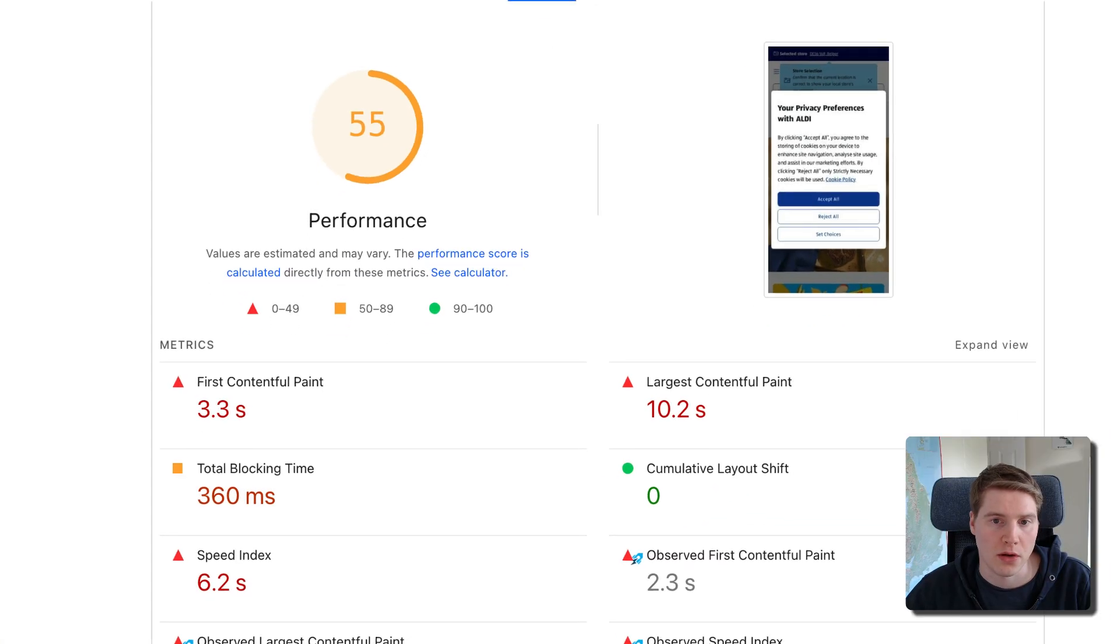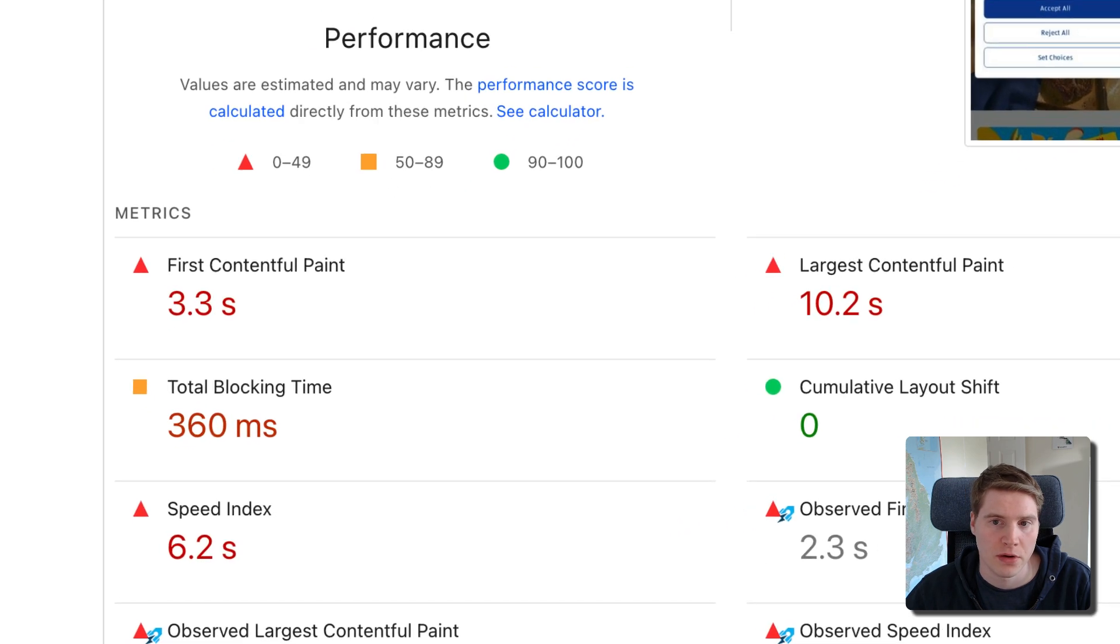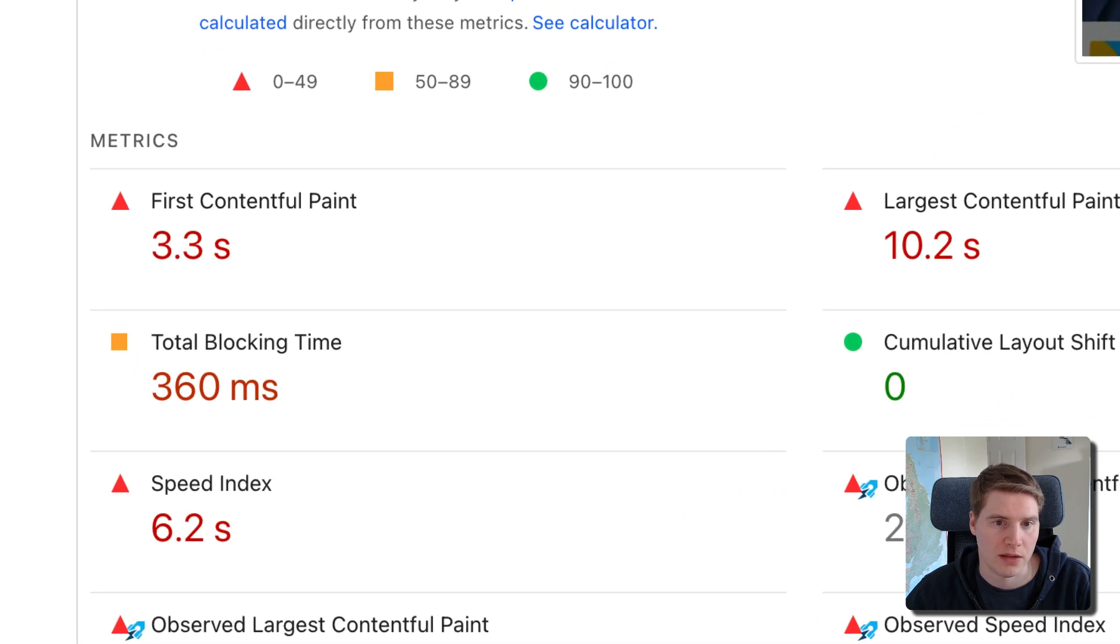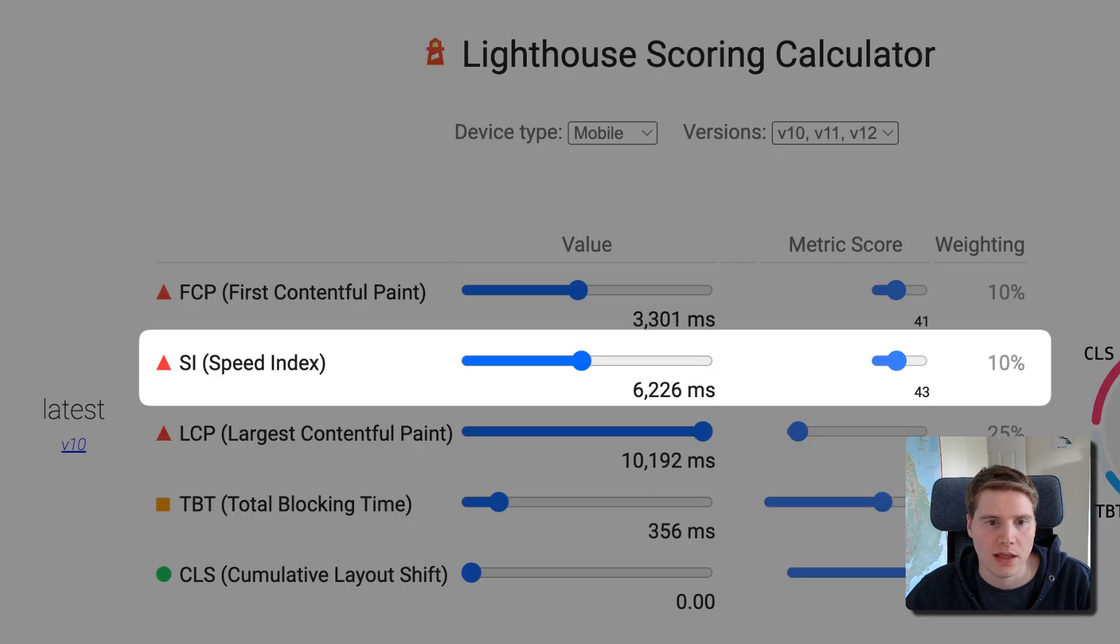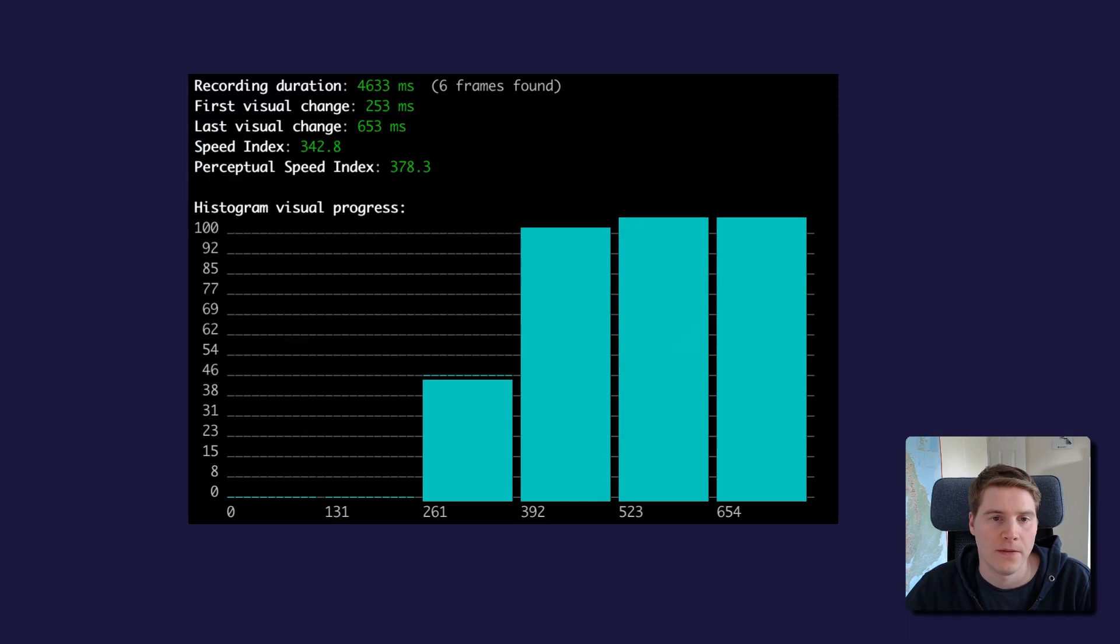That, by the way, is also the reason it's only reported in synthetic tests. Processing image data makes calculating Speed Index computationally expensive, so you wouldn't want to run that logic on visitor devices. Currently, Speed Index makes up 10% of the overall Lighthouse performance score. On mobile devices, a score below 3.4 seconds is considered good.